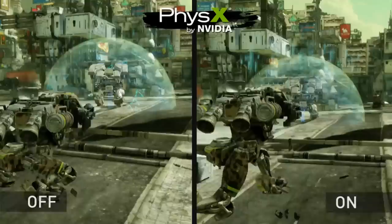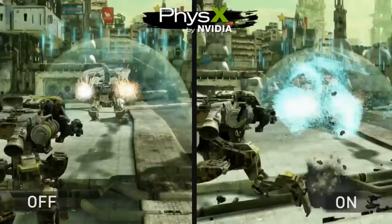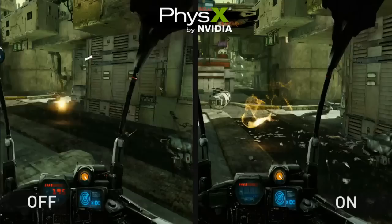On the left you can see the shield gets hit by the gun and there's no effect, whereas on the right you can see that the Turbulence is creating all sorts of particle features that make the scene much more immersive.